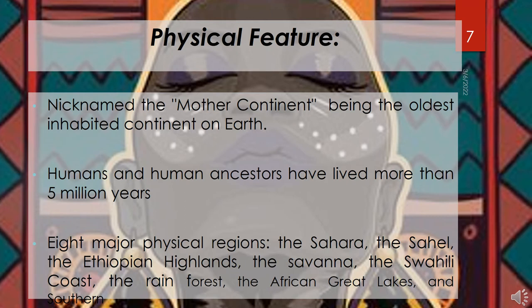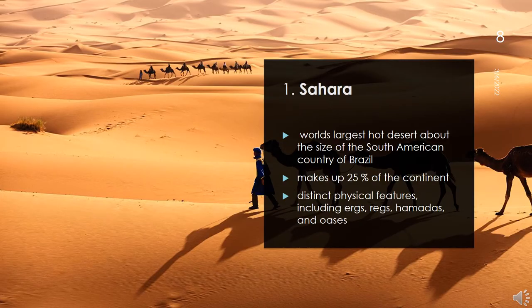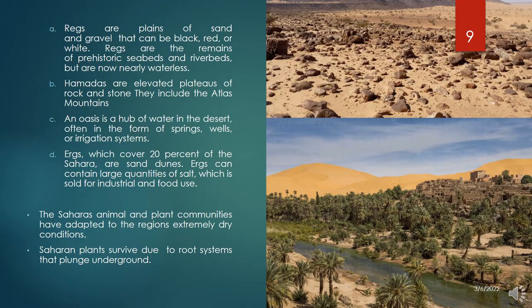Each of these regions has unique animal and plant communities. The Sahara is the world's largest hot desert, covering 8.5 million square kilometers — about the size of the South American country of Brazil. Defining Africa's northern bulge, the Sahara makes up 25% of the continent. The Sahara has a number of distinct physical features, including ergs, regs, hamadas, and oases. Regs are plains of sand and gravel that make up 70% of the Sahara.